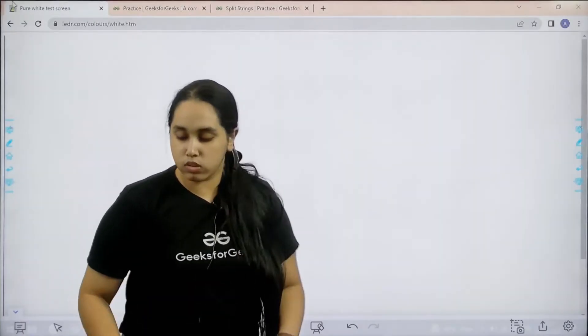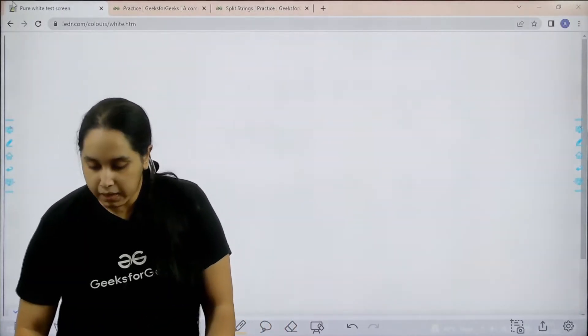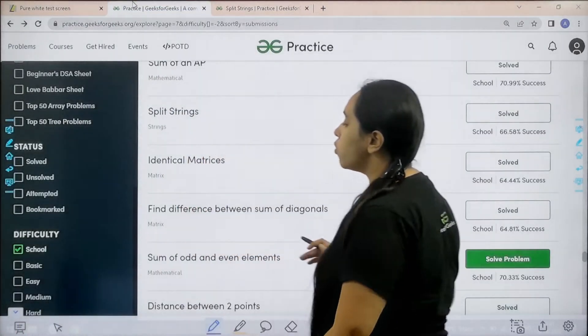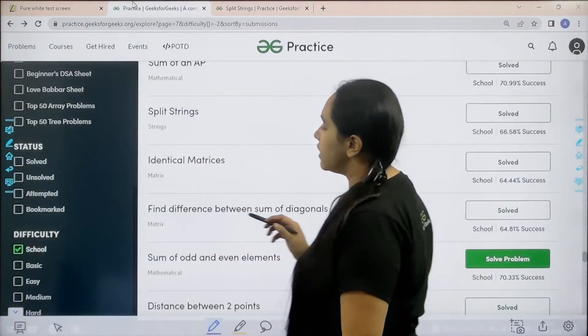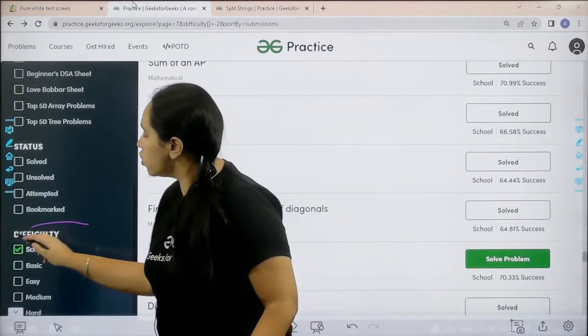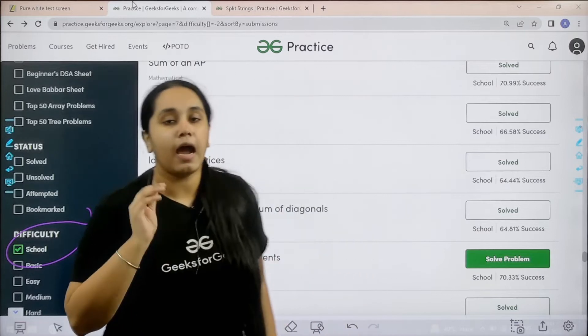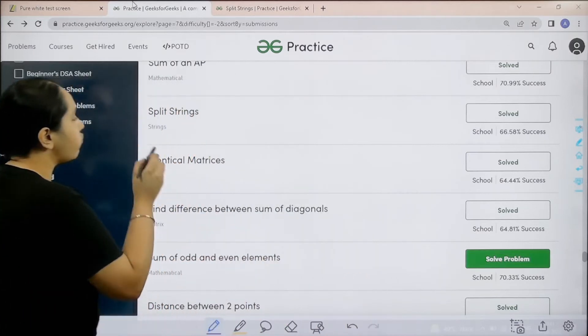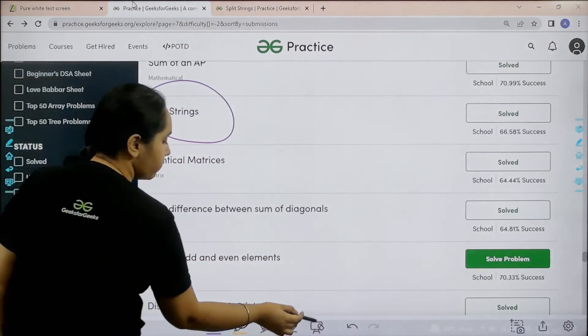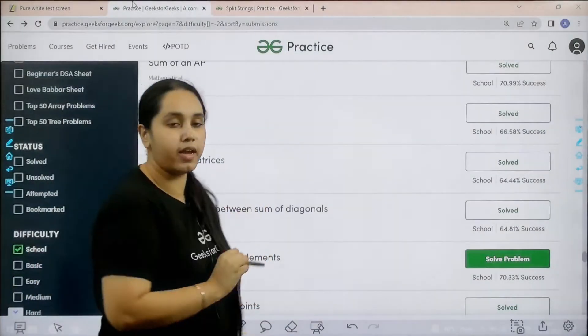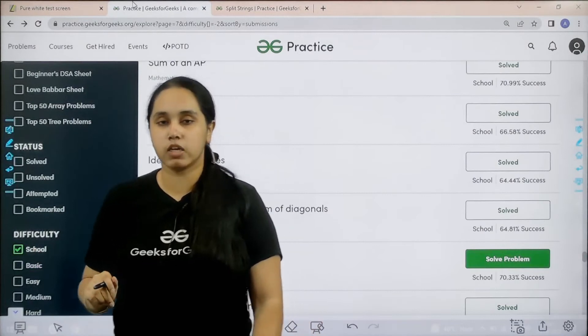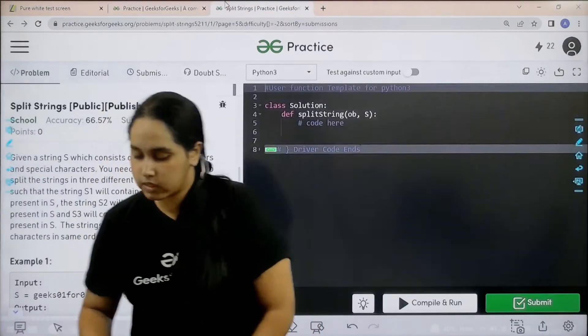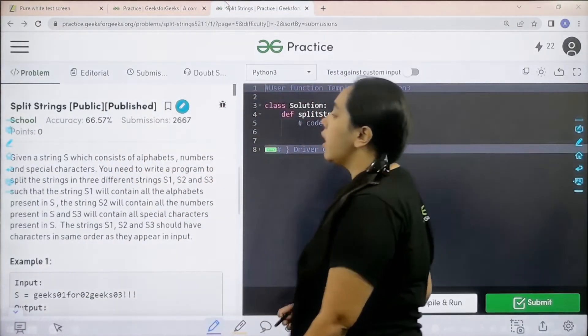You need to go to the practice portal. In the difficulty section, choose school. Then find the problem split strings and click on solve. Here is the question.